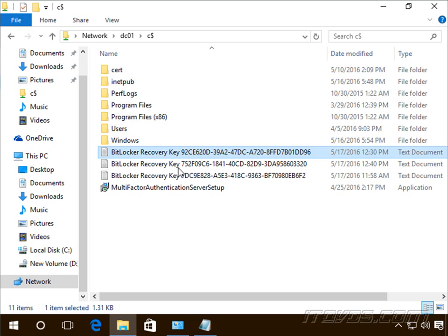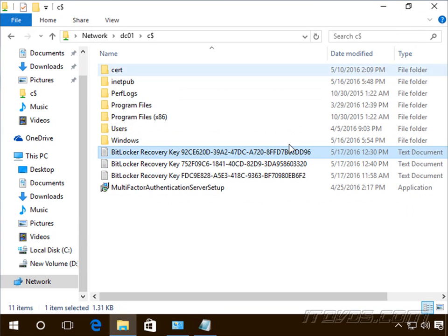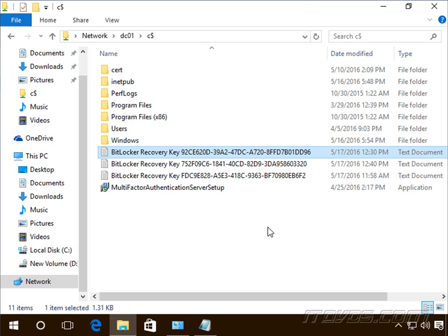So up to this point, we've stored our BitLocker recovery keys either in files or printed them out. Well, if we have a lot of drives we're using BitLocker with, it can be tough to manage a lot of different files. We can lose files, misplace them, or if we're printing it out, we can lose papers or it can be tough to go through if we have an issue. There's a better way - we can store the recovery key in Active Directory.